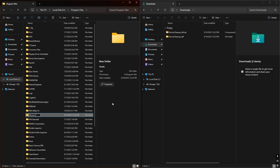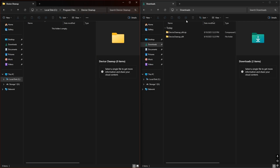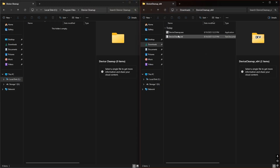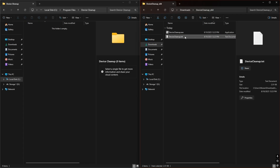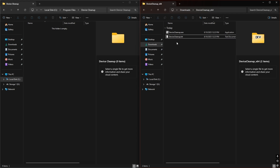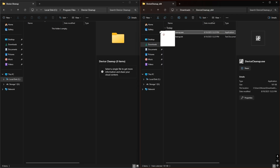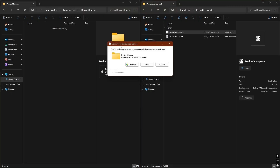I'll be naming the folder Device Cleanup. Open up the extracted folder, grab just the exe and this text file — it's sort of like a changelog or description of what else it does. Move or copy them over to the new folder that you just made. You will need administrator privileges to do this, so just keep that in mind.